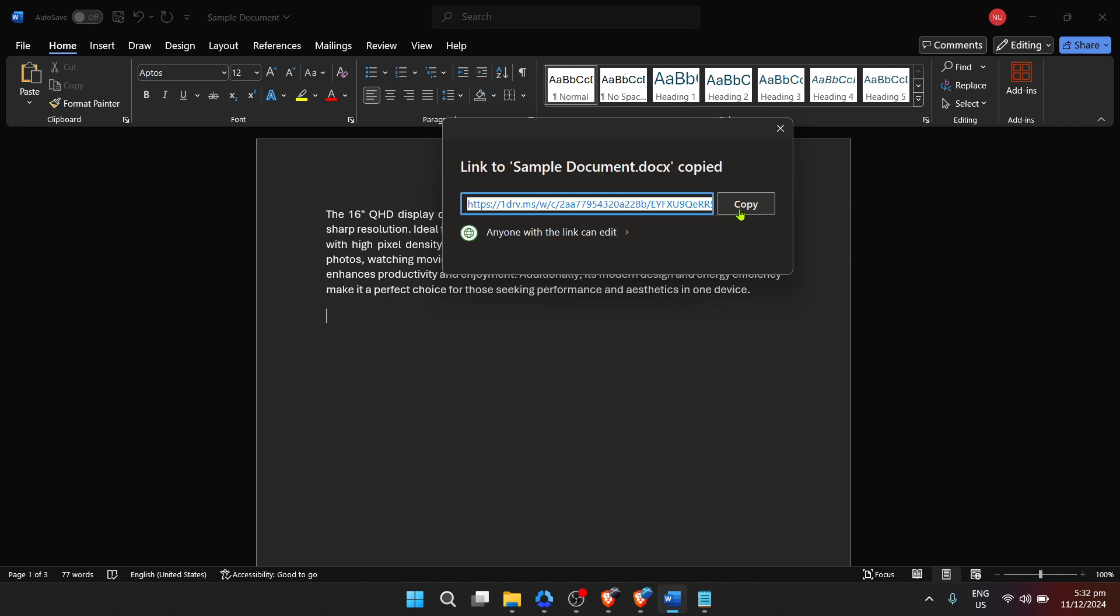Make this selection based on your specific needs. Once you click copy link, the generated link is copied to your clipboard. And there you have it. You can now share this link with anyone you'd like to have access to your document.